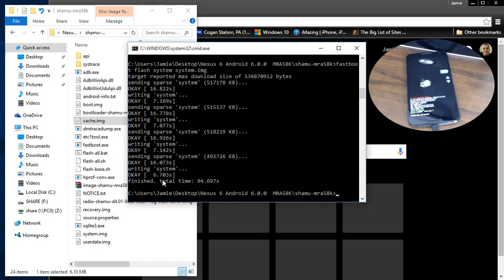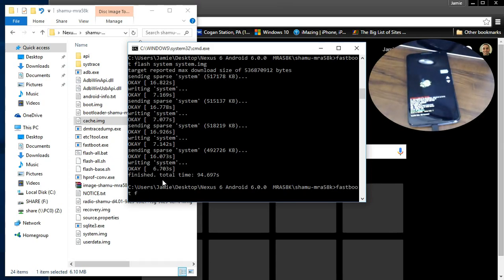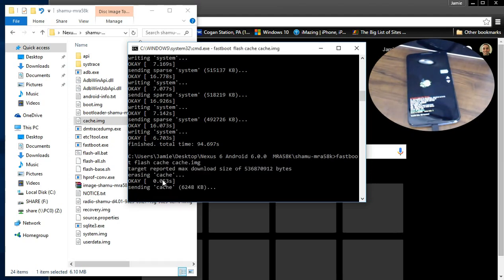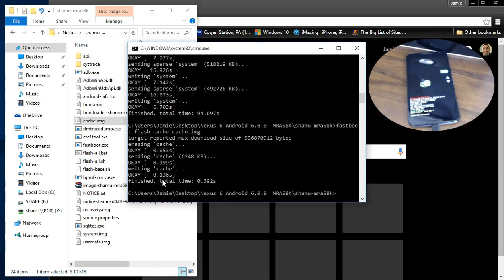Okay, so it's done flashing the system. When you flash the system one, you may note that it takes a little longer. So I kind of jumped ahead here to the last two. So basically type in fastboot flash cache space cache dot img. Enter. That did the cache. And we have one more to do.